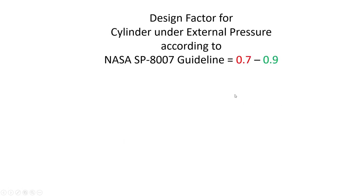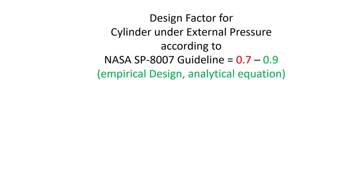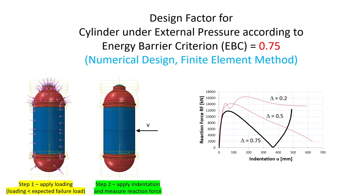And that is not that easy, but I have taken a look in the NASA SP-8007 guideline for external pressure cylinders. And according to the NASA SP guideline, there are two design factors, 0.7 and 0.9, depending on the length of the cylinder. And then I have also performed a numerical imperfection sensitivity analysis using the energy barrier criterion. This basically works like this: we have our shell structure, apply a loading, and the loading is smaller than the expected loading, so in increments, for example 0.2 or 20 percent of the loading. And then we apply an indentation, so displacement controlled, and measure the reaction force. And this process is repeated until we find a function which looks like this. And then we have our design load. So I will link the paper in the description.